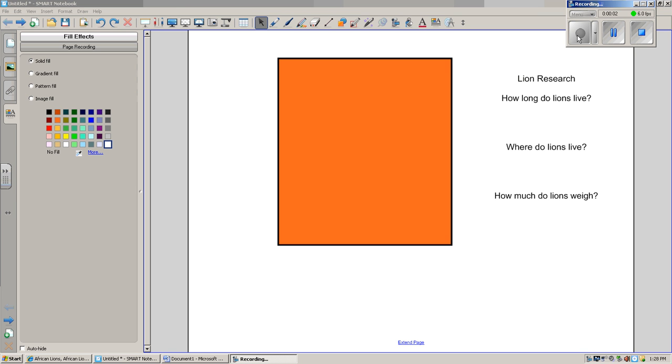I'd like to show you how to use transparent background in Smart Notebook. You'll notice that I have some lion research questions on my Smart Notebook page, and I also have an orange box.